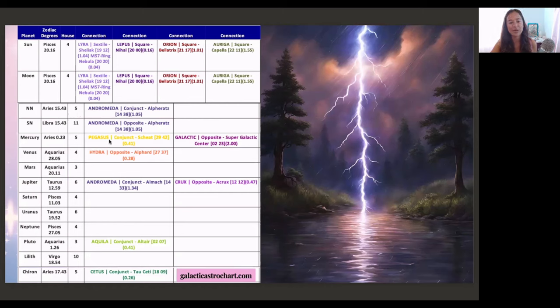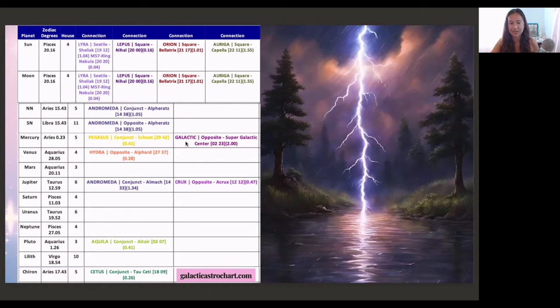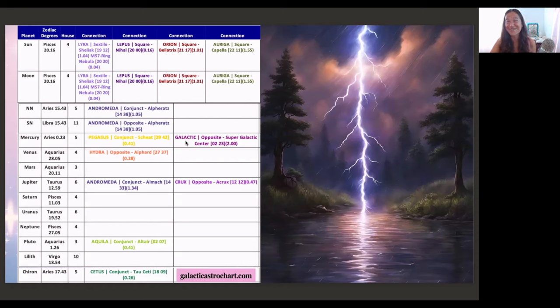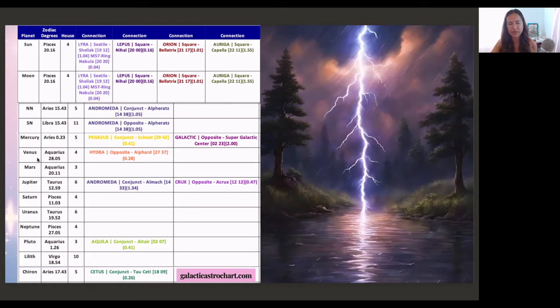Mercury is aligned with Scheat star in Pegasus constellation. Scheat is another star within Pegasus constellation. Mercury is also opposite the supergalactic center, inviting us into ancestral healing at this time. This is going to be a big thing. I feel like I'm talking about ancestral healing every time I come on Zoom. We are always doing this work. When it's supergalactic center ancestral healing, it's not only your human ancestral lineage, it's also your galactic lineage within the solar system, within the Milky Way galaxy, and most of the time, also even beyond the Milky Way galaxy.